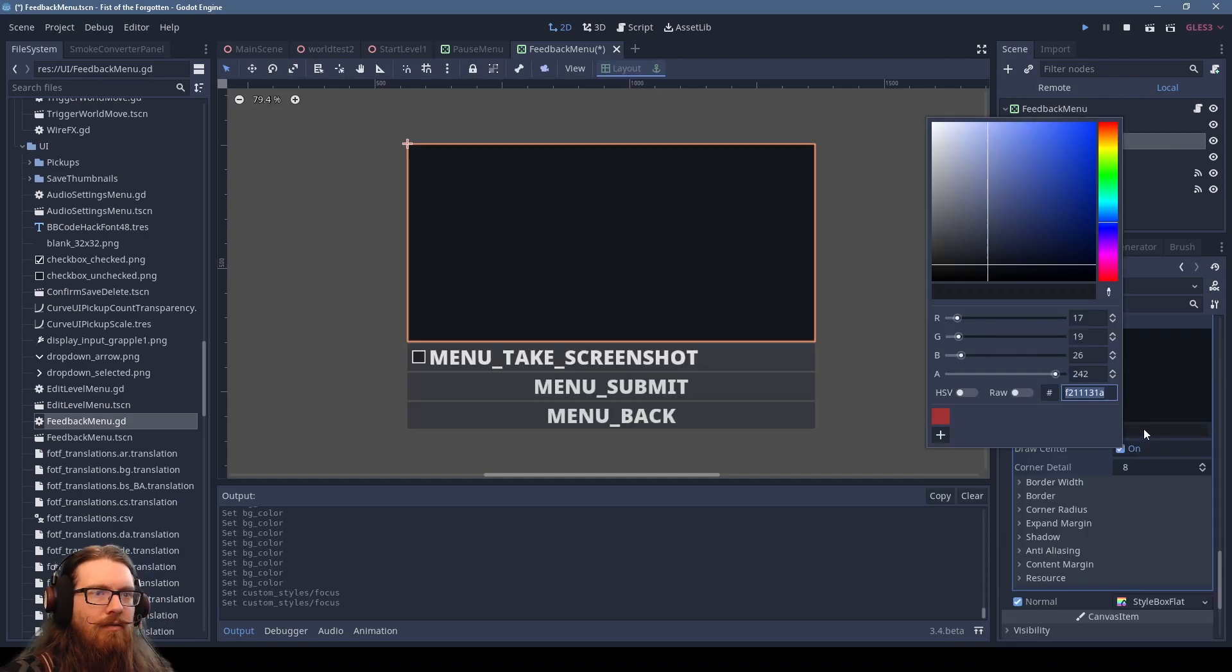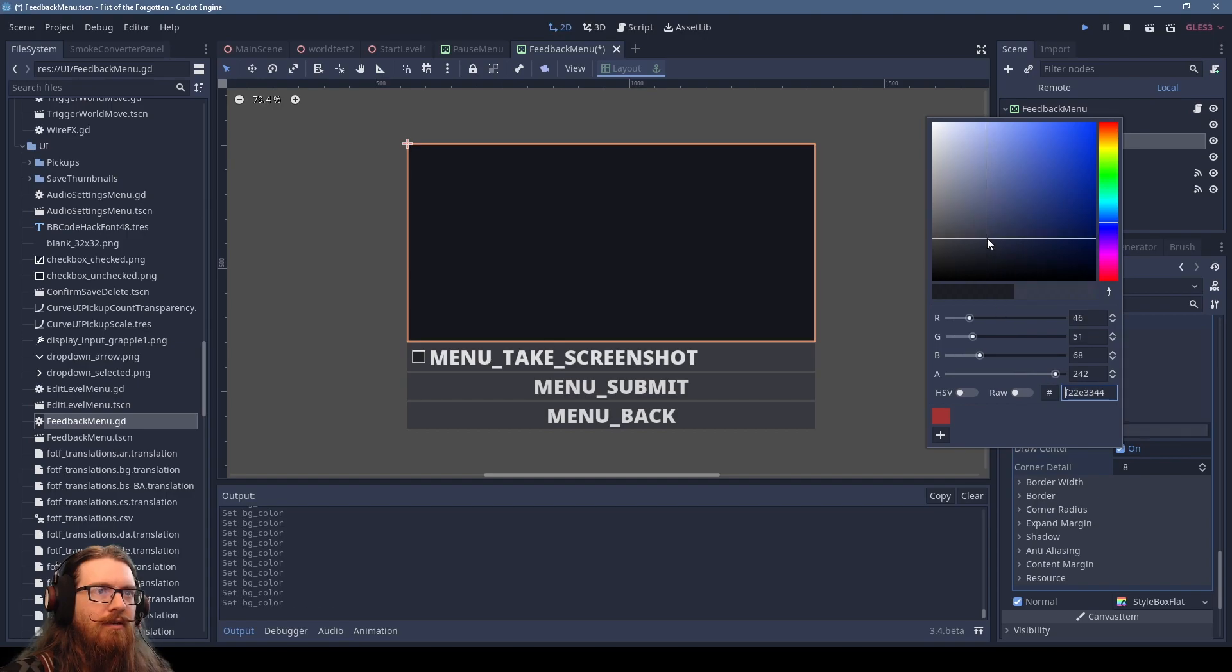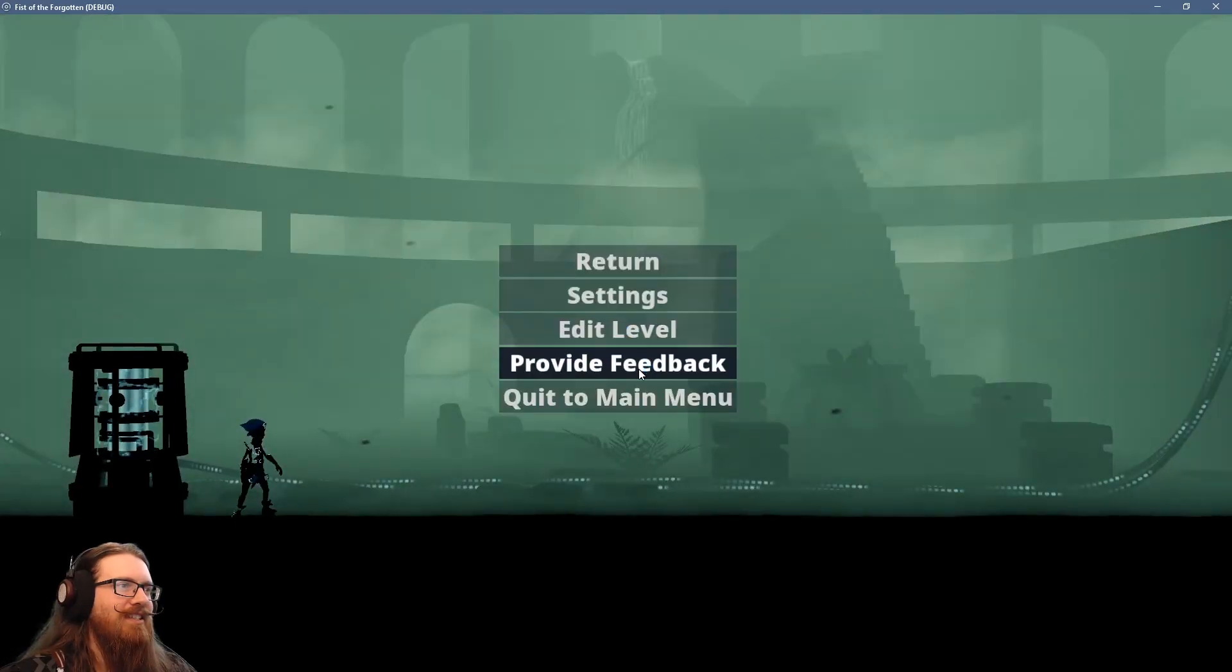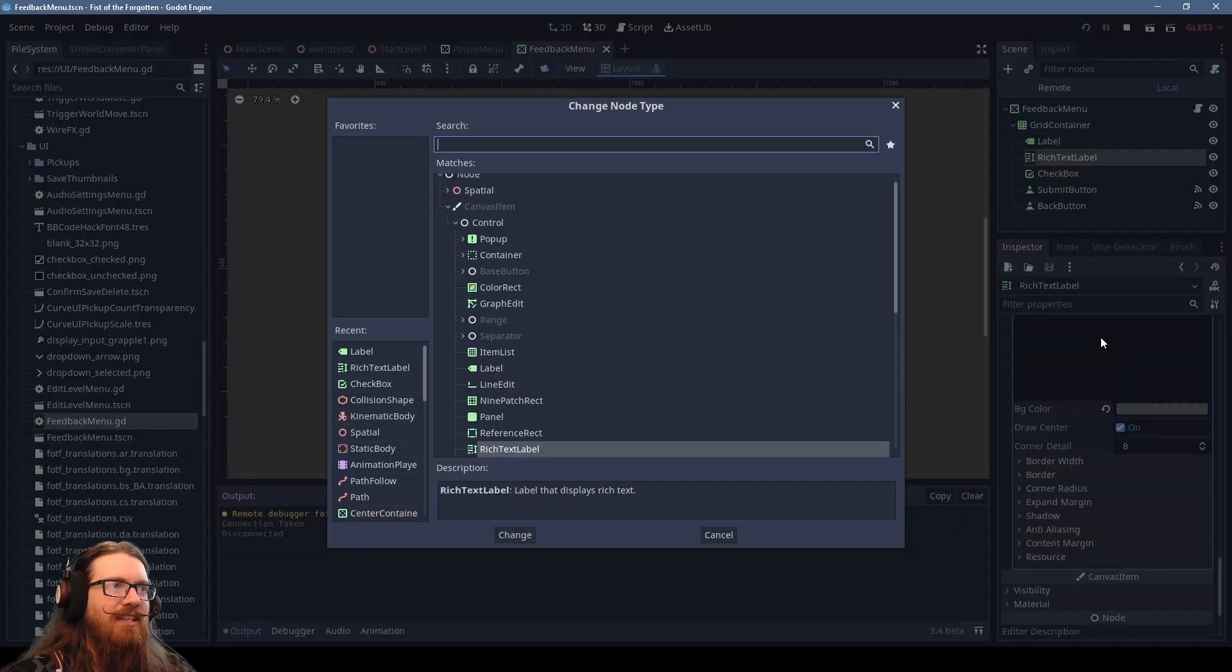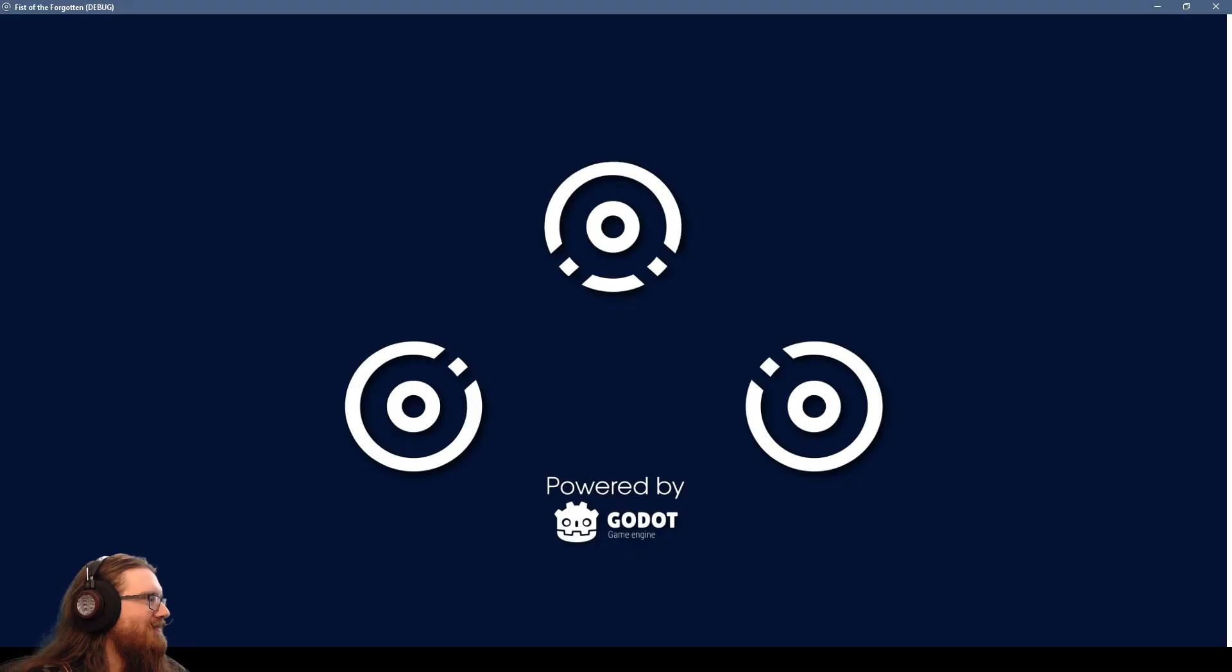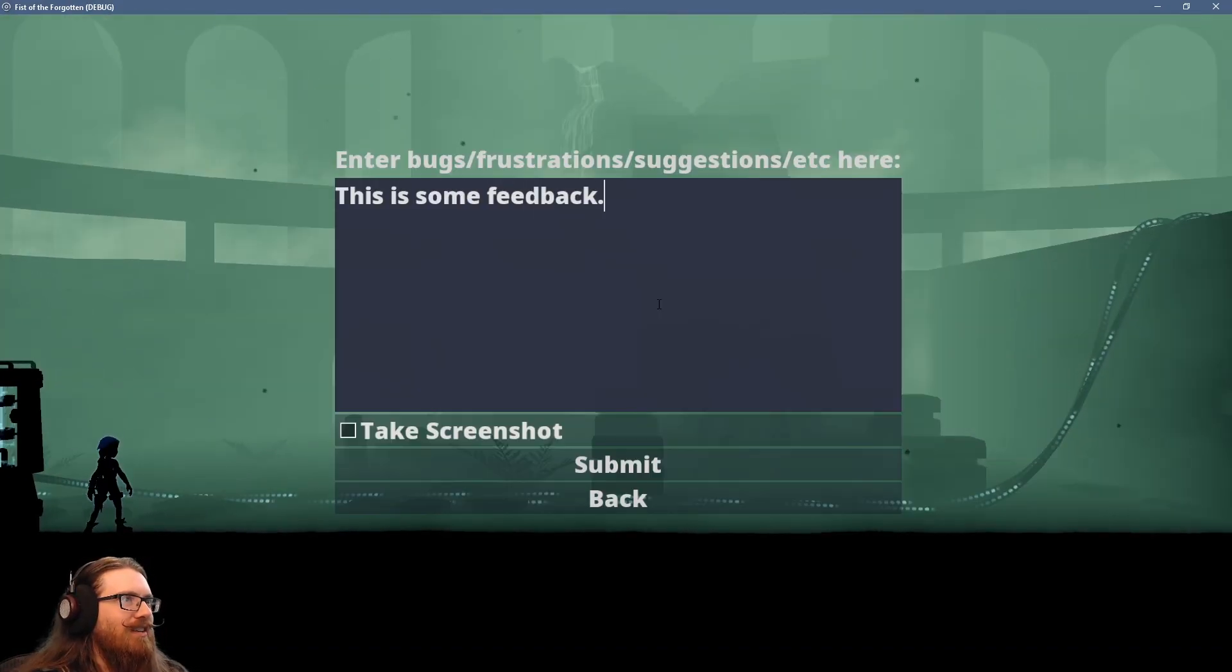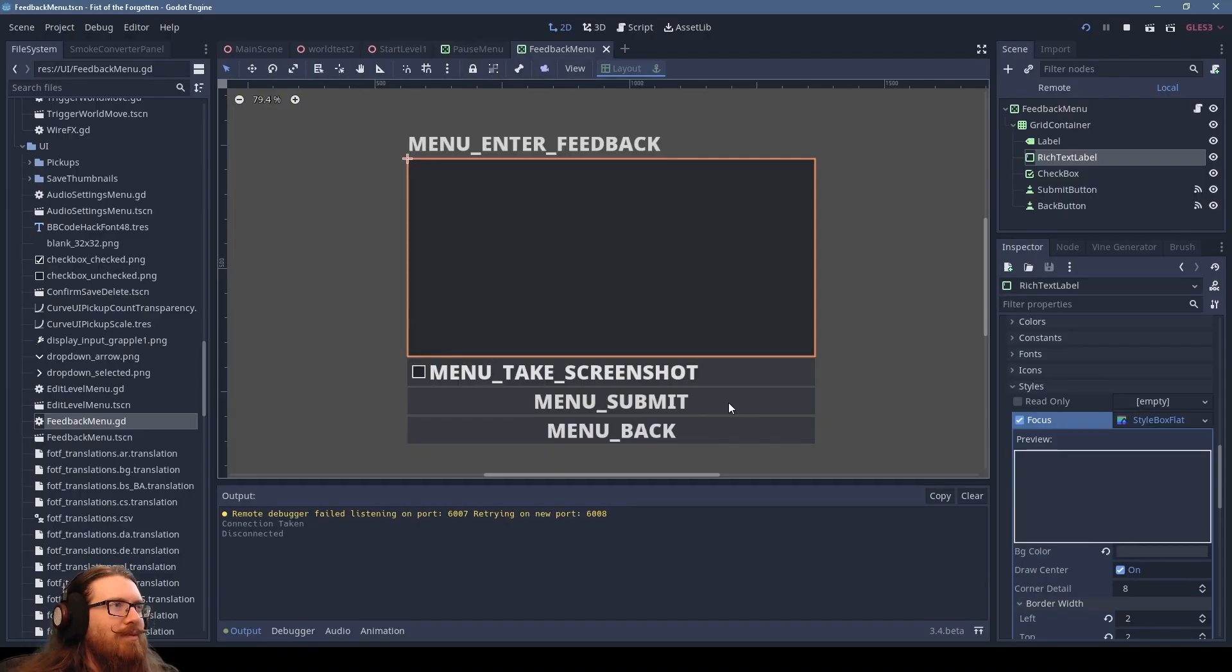All right. We'll do a slightly lighter color when it's selected. When it's in focus, slightly more transparent when it's not. All right. Let's see. Provide feedback. Hmm. This is a rich text. Oh, it's a rich text label. Whoops. That needs to be text edit. Okay. Oh, border width. I'm blind. There we go.